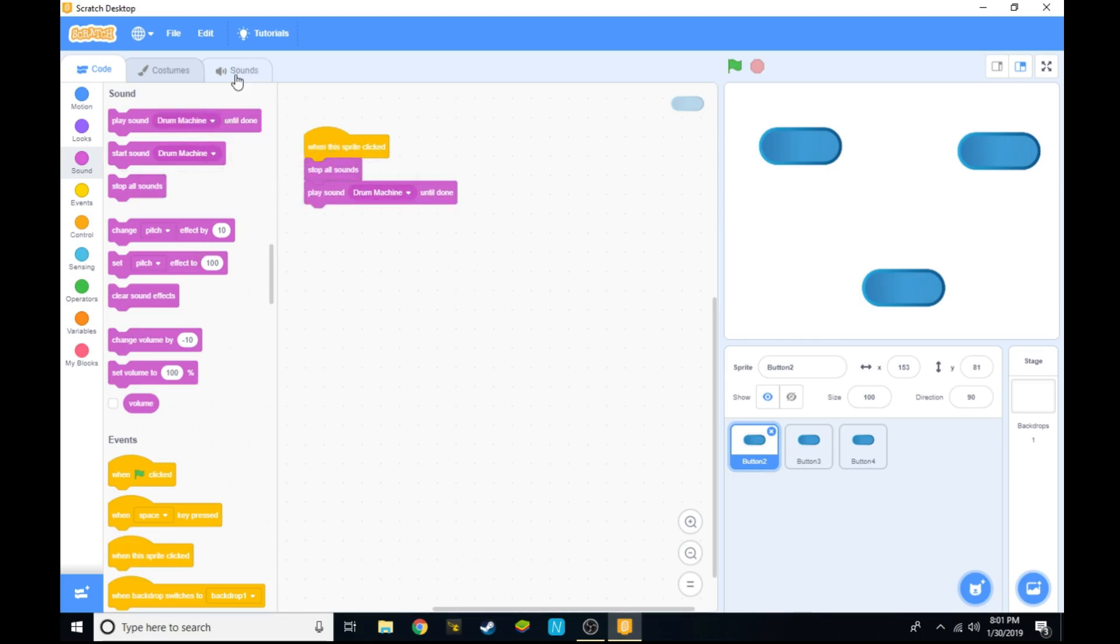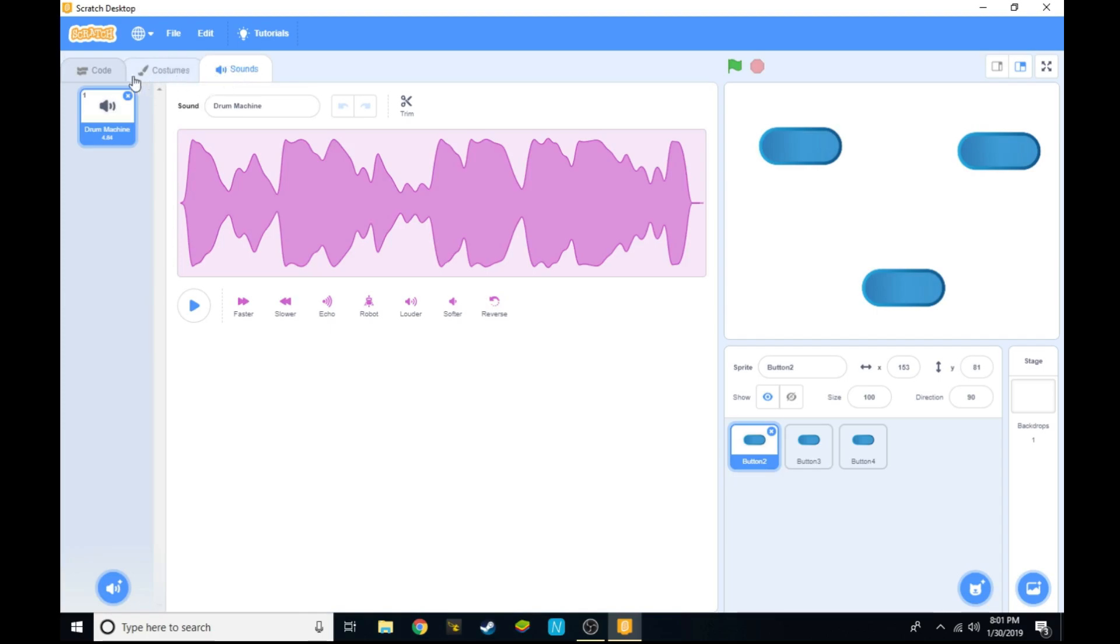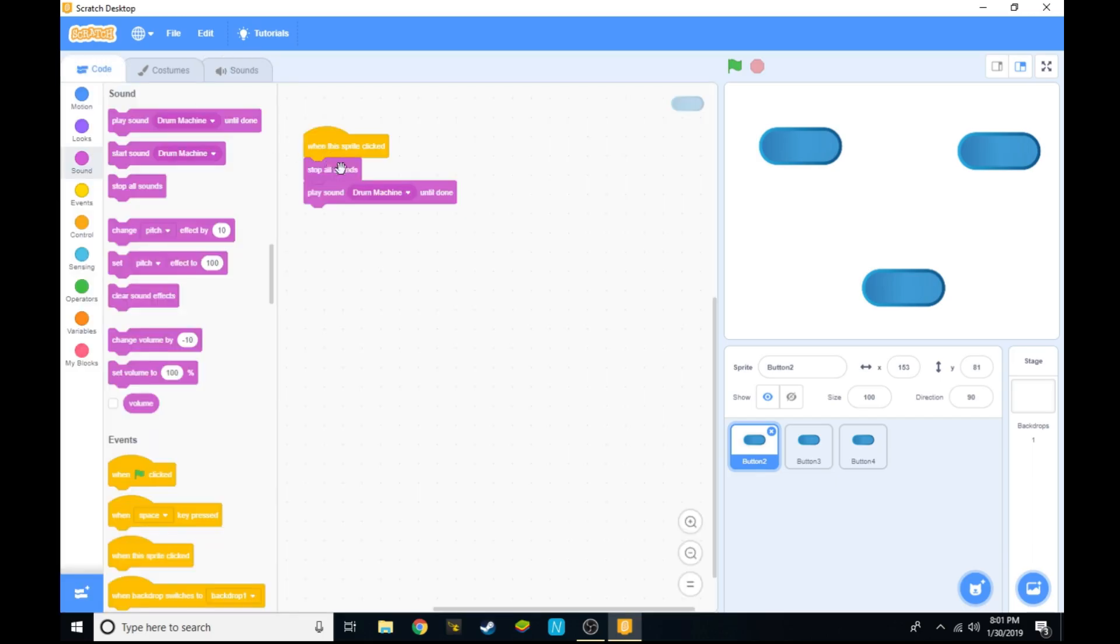You'll need a sound under sounds in the sprite before you can do anything because you'll need a sound to play. From there, when you click the sprite it'll play the sound.